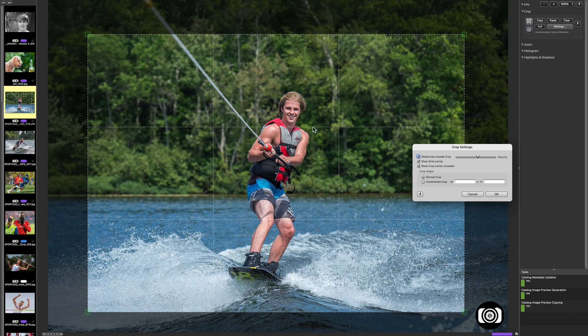Grid Overlay — you can see what that is. And then there's Show Crop Center Crosshair. Right here you see on his stomach is that little crosshair that shows the exact center of the screen.